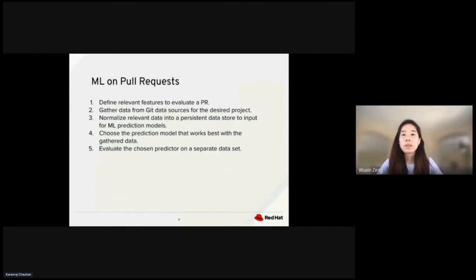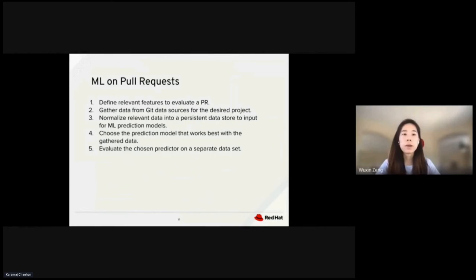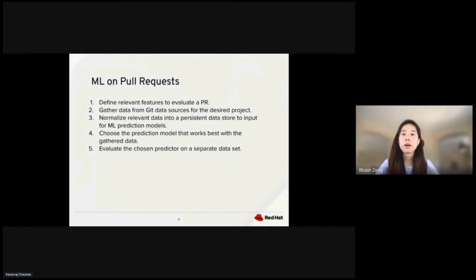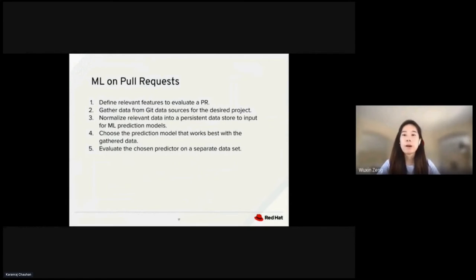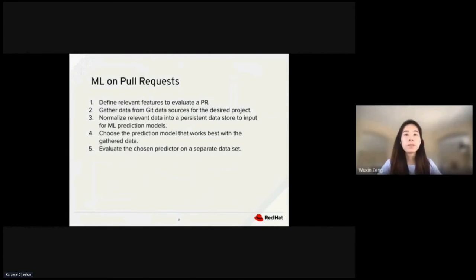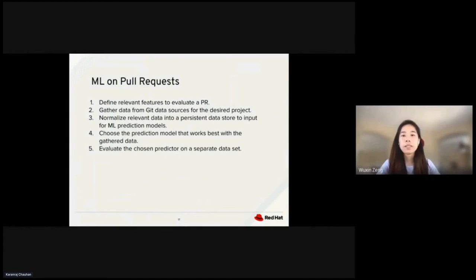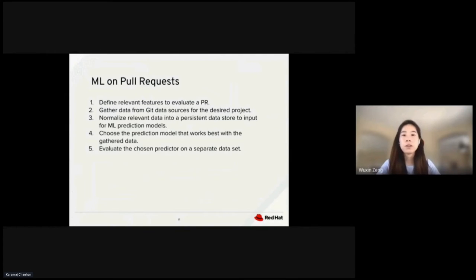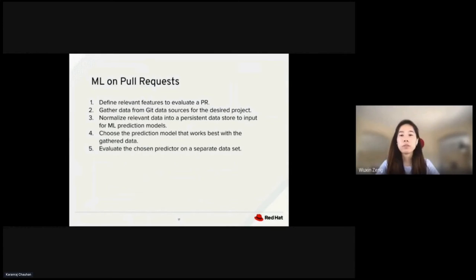As developers, we work on large projects that have constant flows of pull requests. We can apply machine learning to explore a model to filter out unwanted PRs. To make predictions about PRs, we need to create a model for the predictor. The steps for creating a predictor are: define relevant features, gather data from data sources, do some data normalizations, train the models, choose the best model, and lastly, evaluate the chosen predictor.